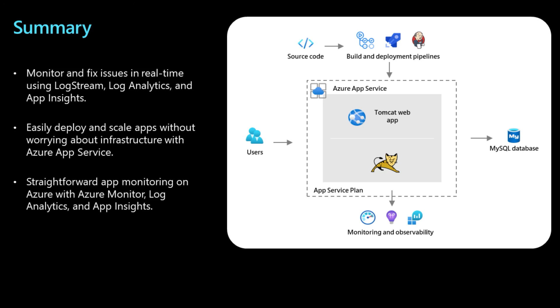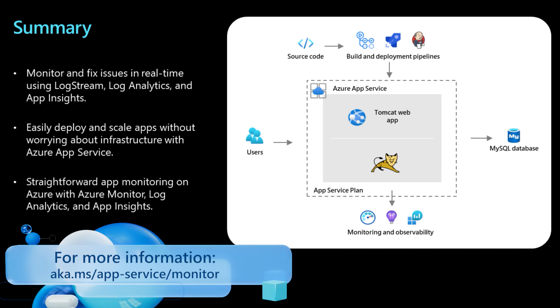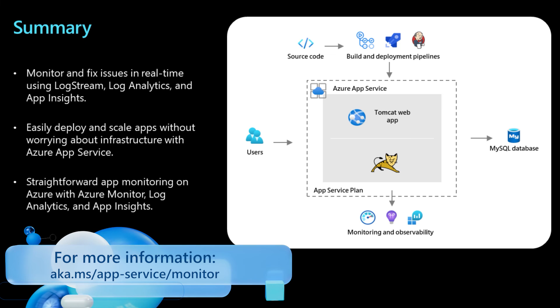Using LogStream, Log Analytics, and App Insights, developers can effectively monitor and respond to issues in real time on any App Service application all the way from testing into production. For more information on Azure Monitor, take a look at aka.ms/AppService/Monitor.